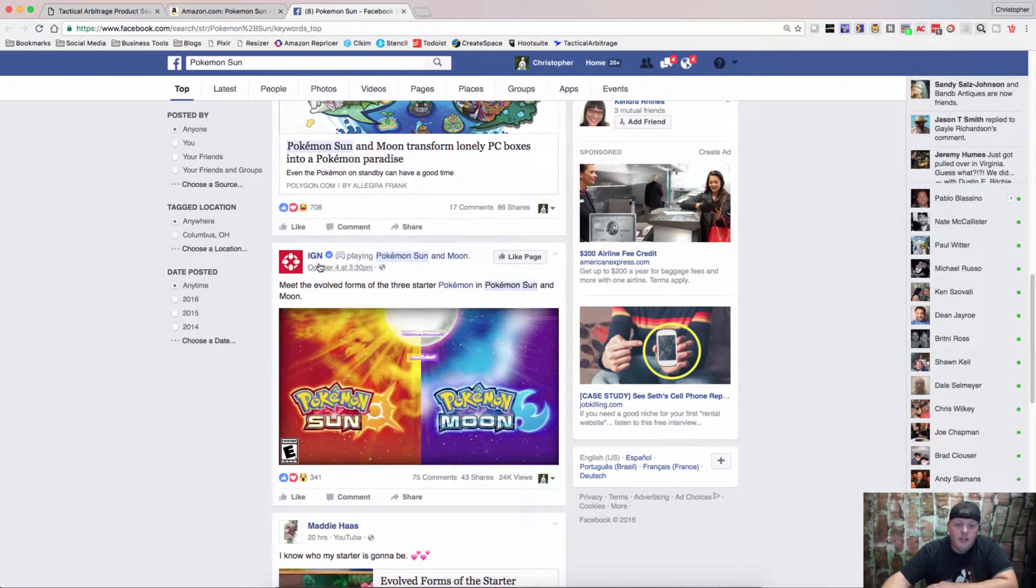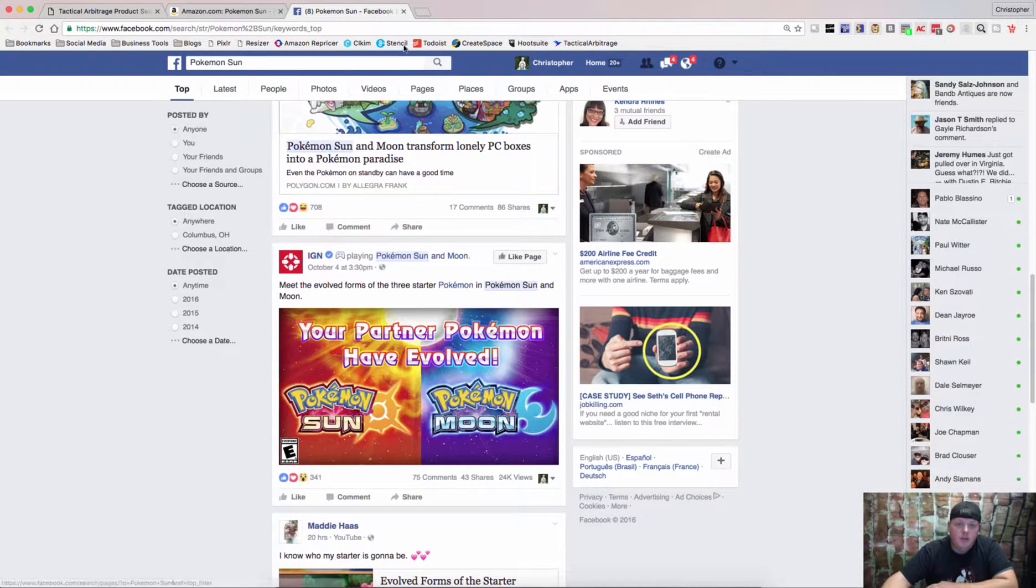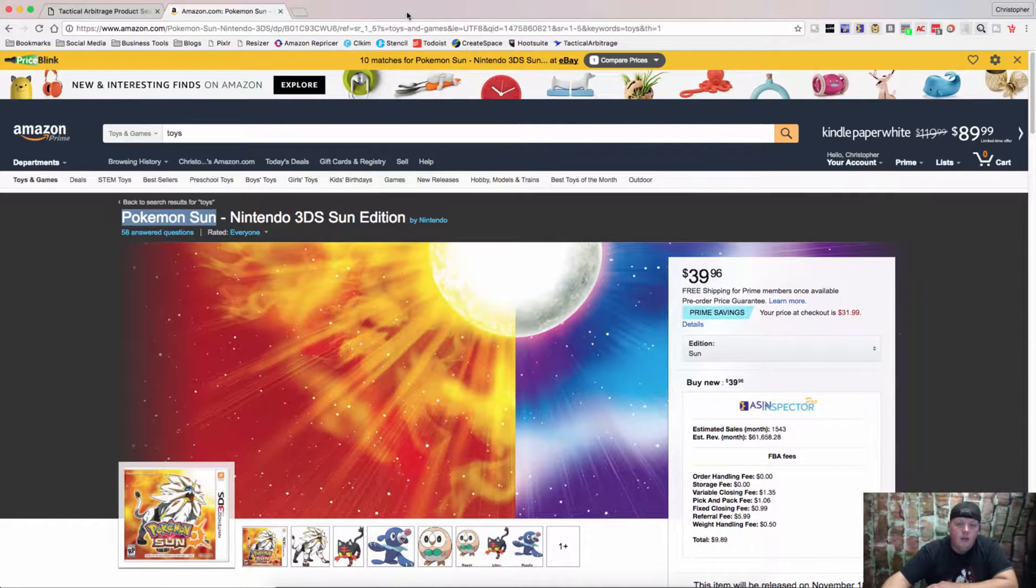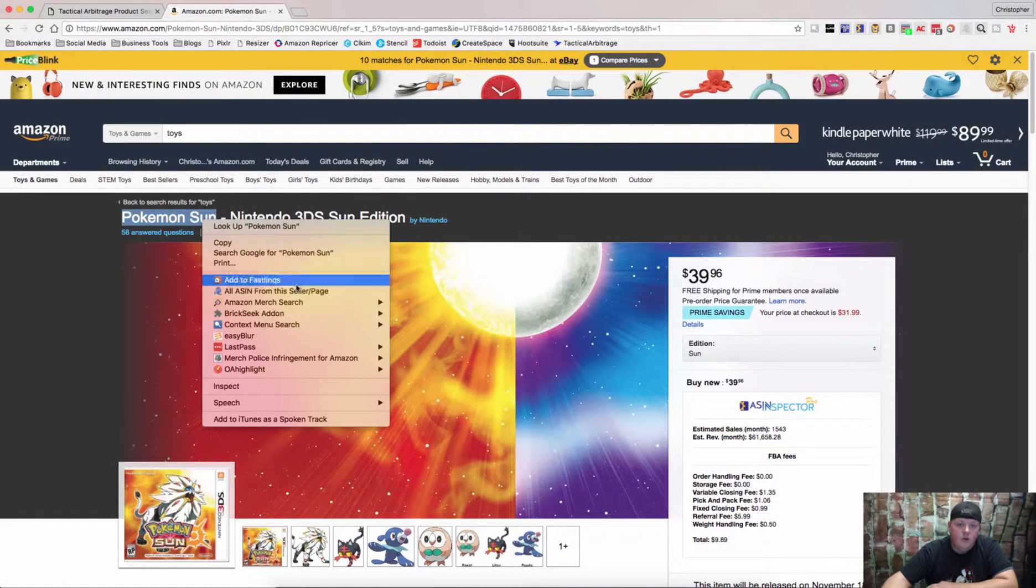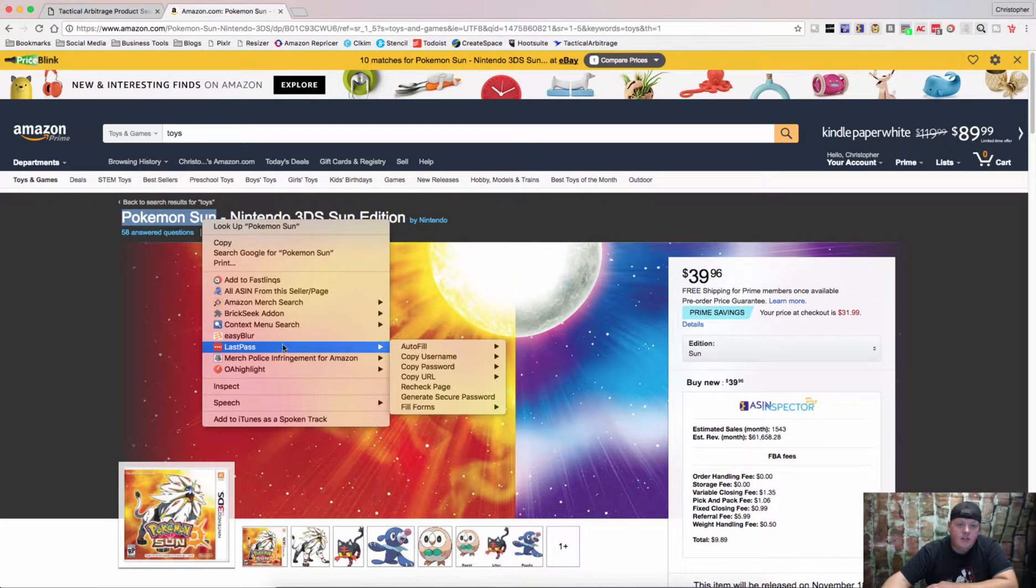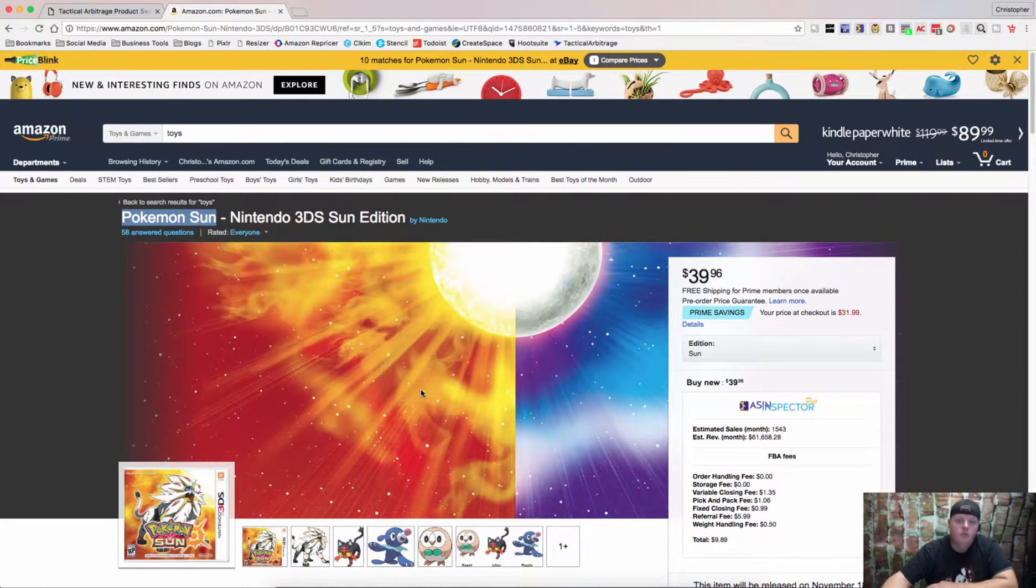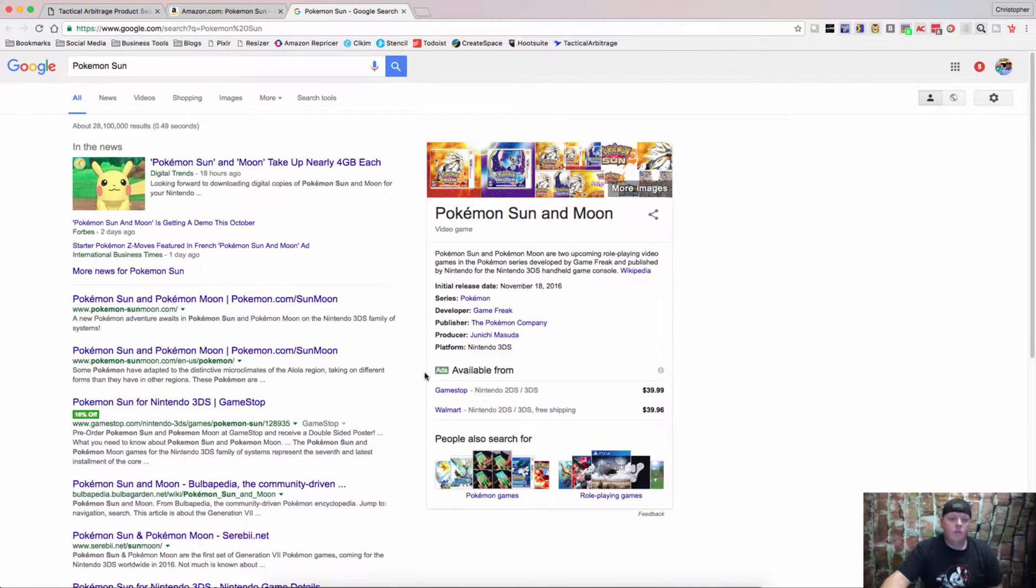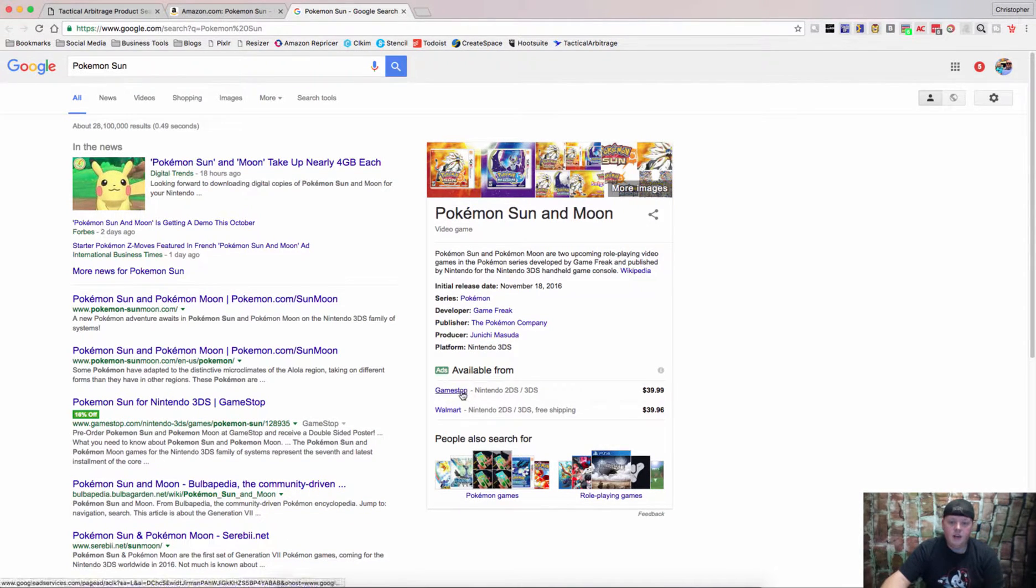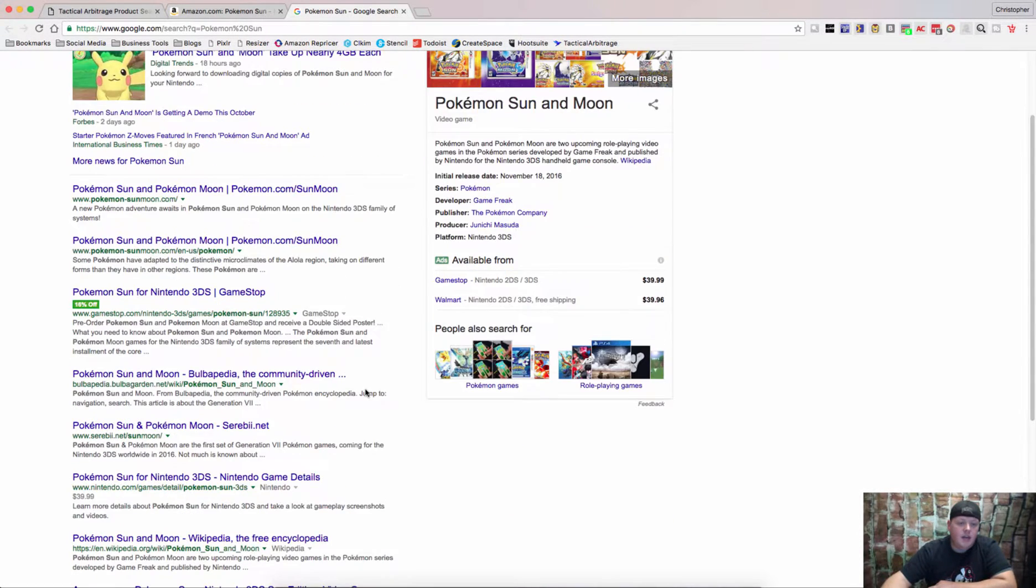We can see this here though, IGN was playing Pokemon Sun, but we can also go and let's search Google. And now we can see here are some places to get it from, GameStop, Walmart, all the same price as Amazon.